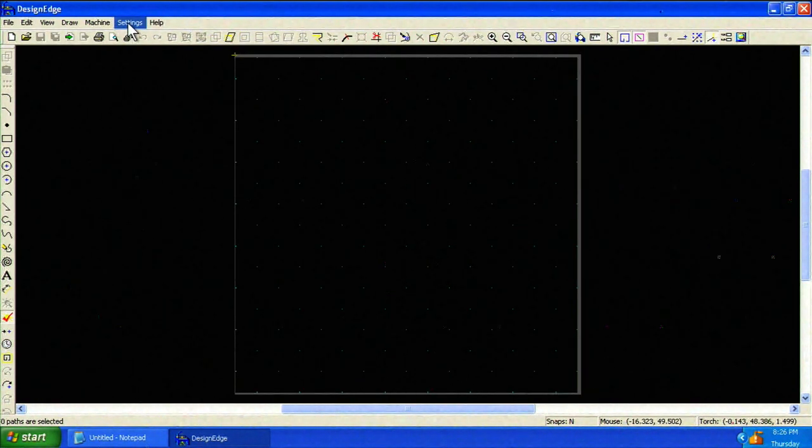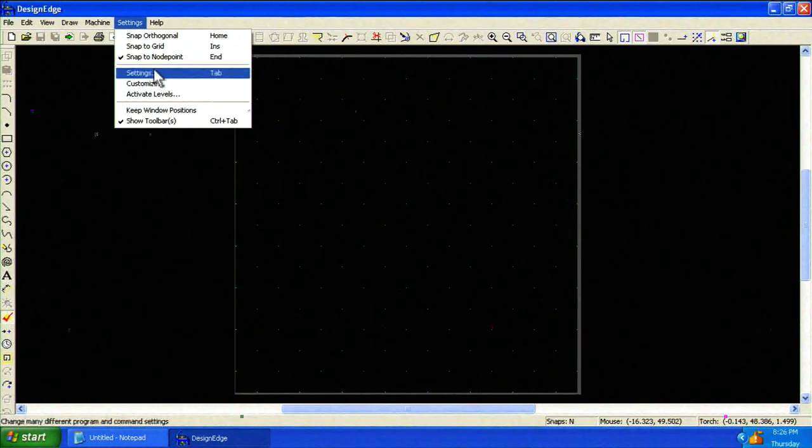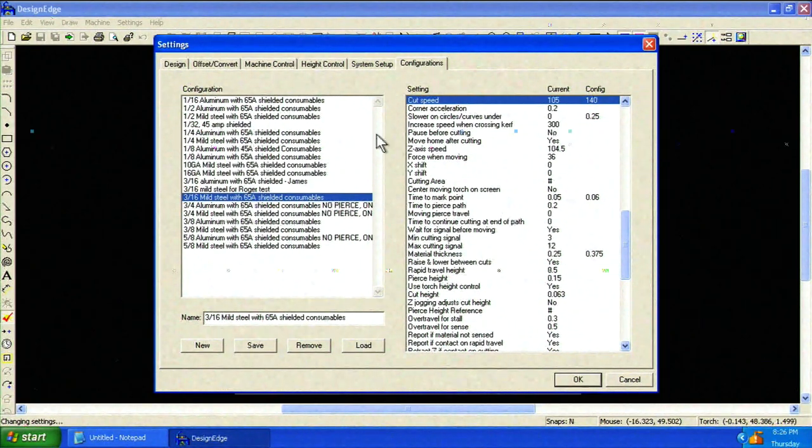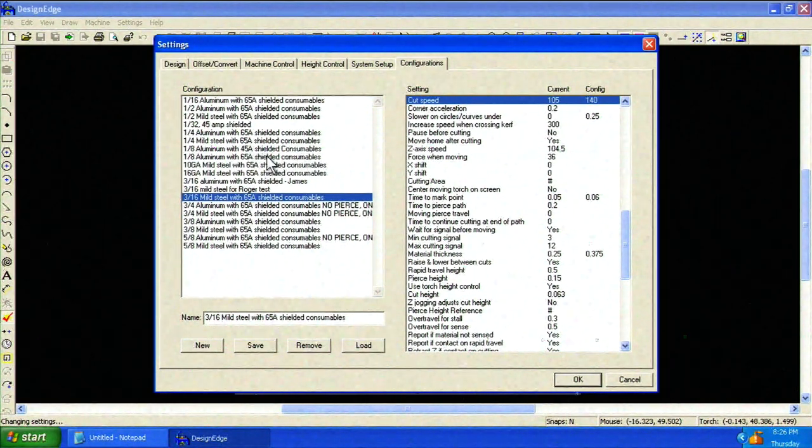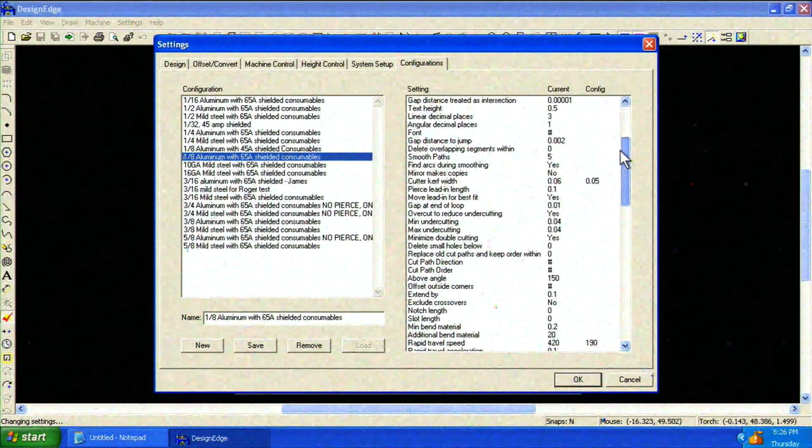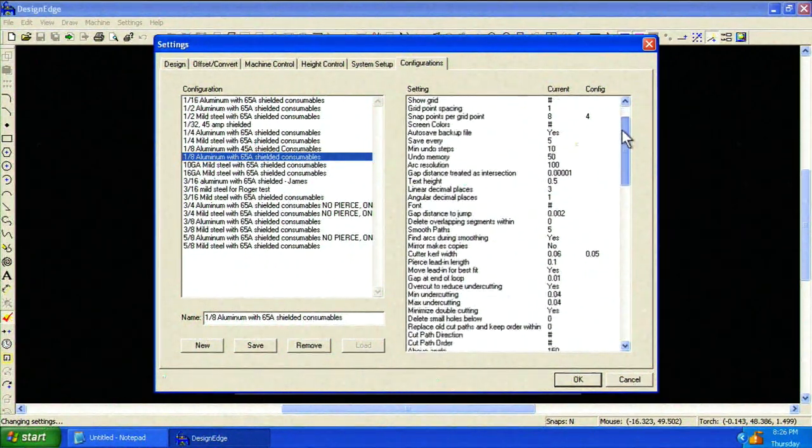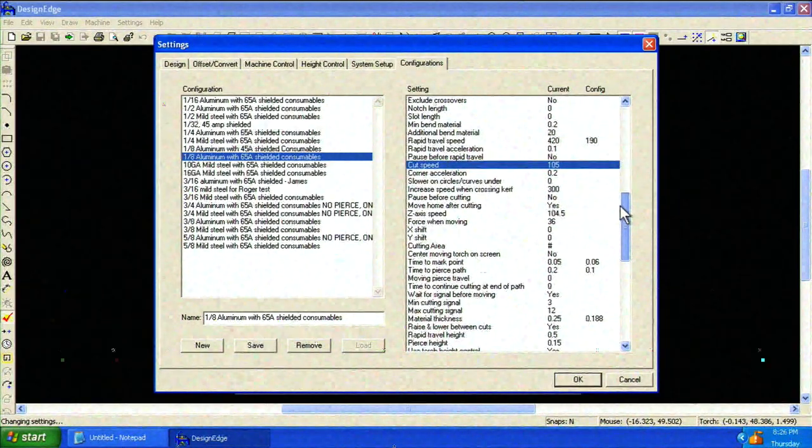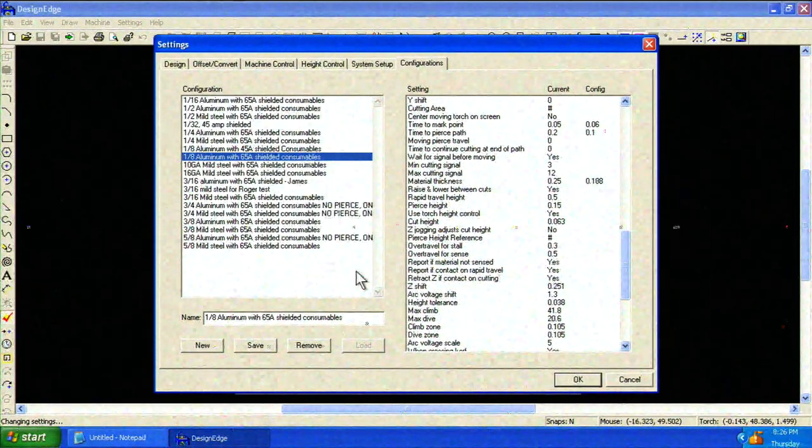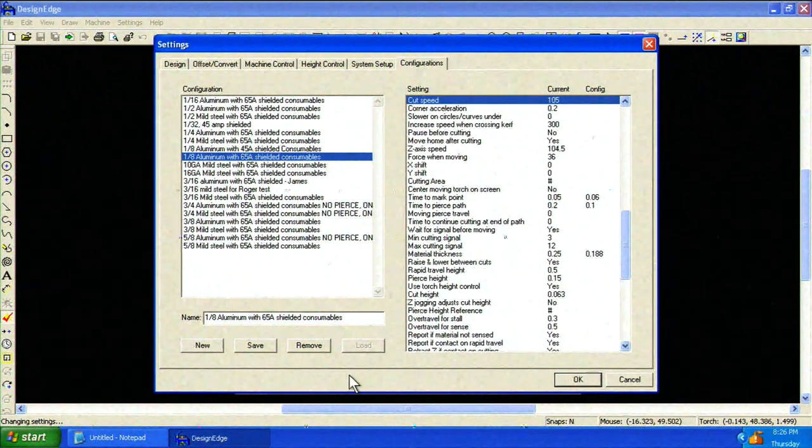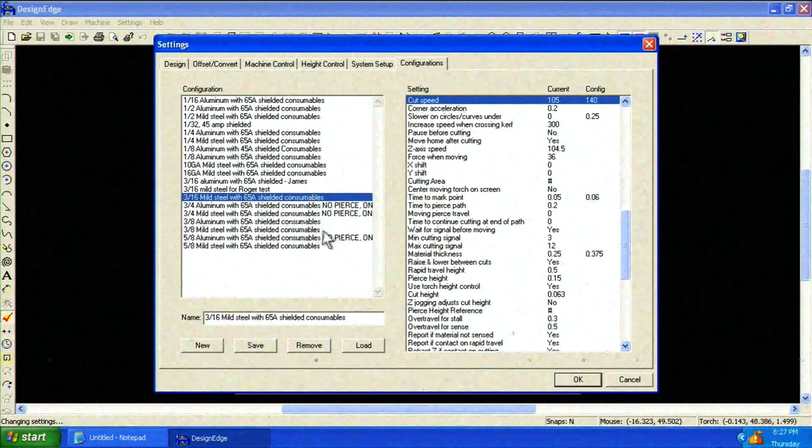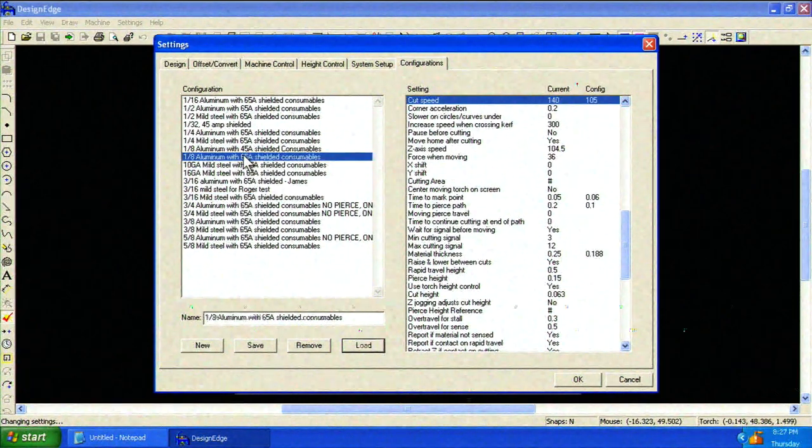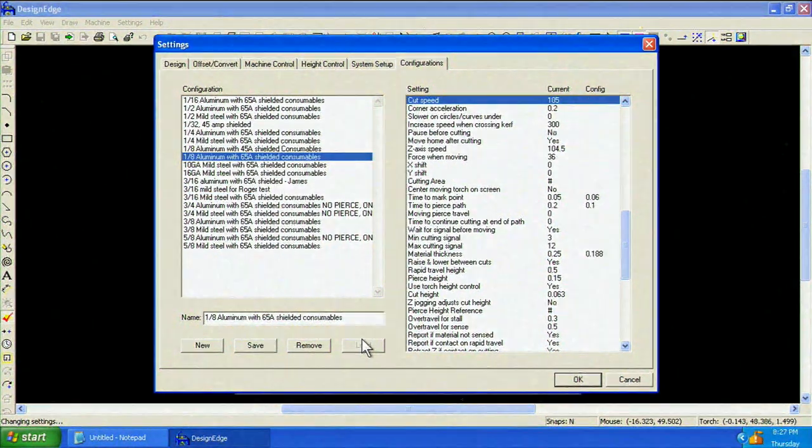Before converting the line to a cut path, we need to verify the material settings. Go to Settings Settings. Choose the Configurations tab. Today we'll be cutting 1/8-inch aluminum with 65-amp shielded consumables. We've set up these material templates based on Hypertherm's recommendations. Each template contains numerous cutting parameters. No further adjustment of these parameters is needed. Notice the Load button is already grayed out indicating these parameters are already loaded. To choose a different material, simply double-click and click Load. Click OK when finished.